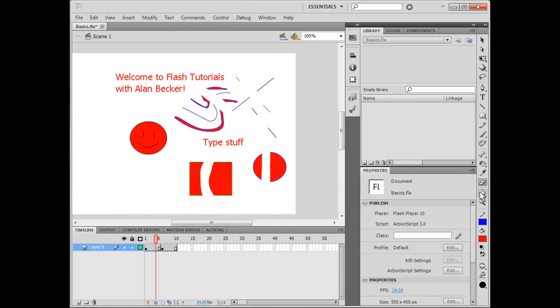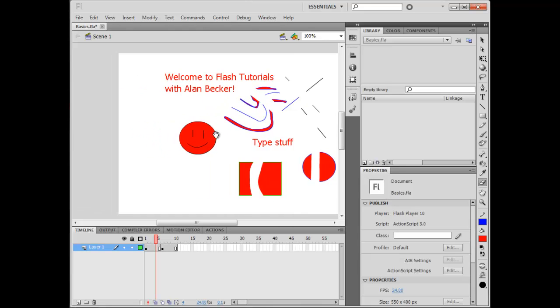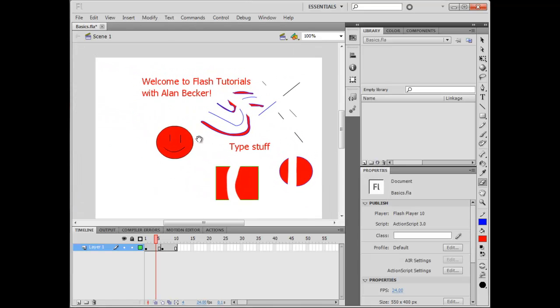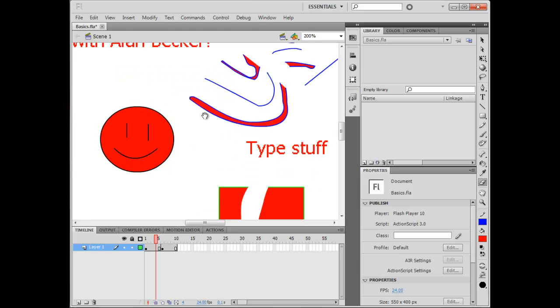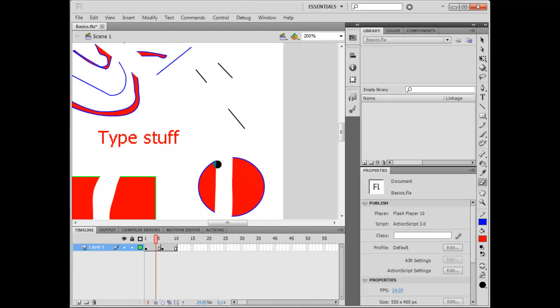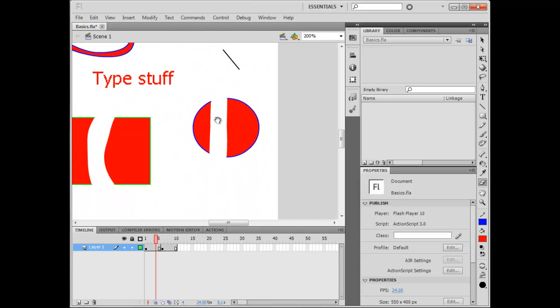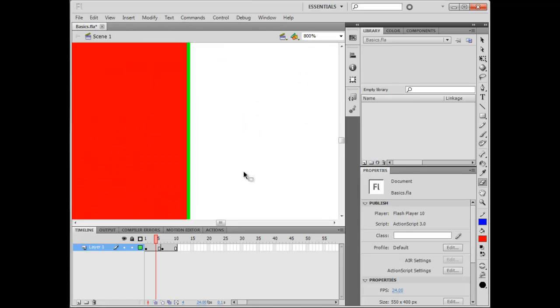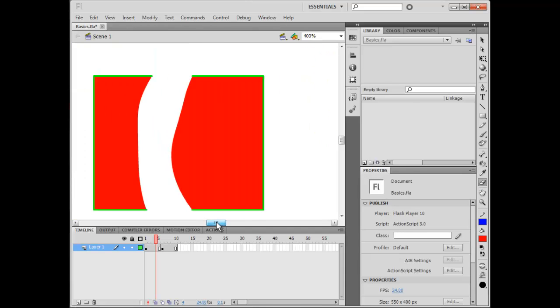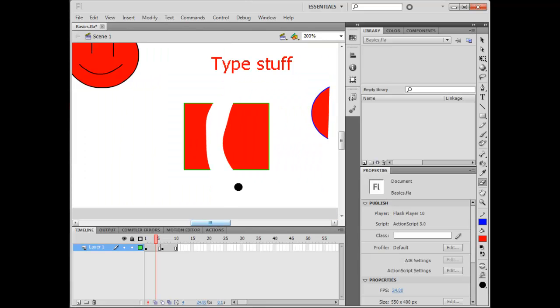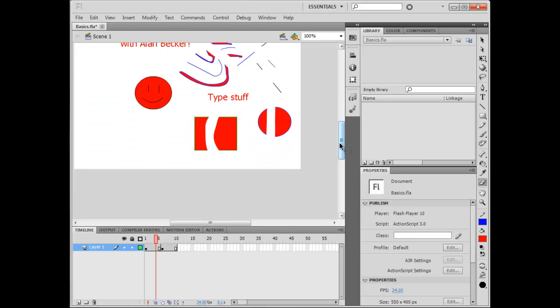And the Hand tool and the Zoom tool, I never click on these, but I use keyboard shortcuts. Hold down the spacebar to use the Hand tool, which basically drags your canvas around so you can navigate easily. Also, the Zoom tool, I hold down Control and press Plus or Minus on the keyboard. Control Plus, Control Minus.